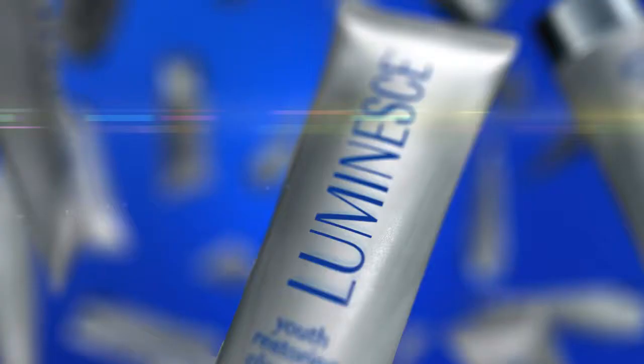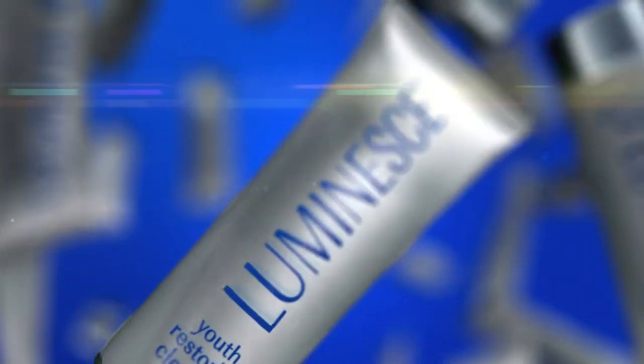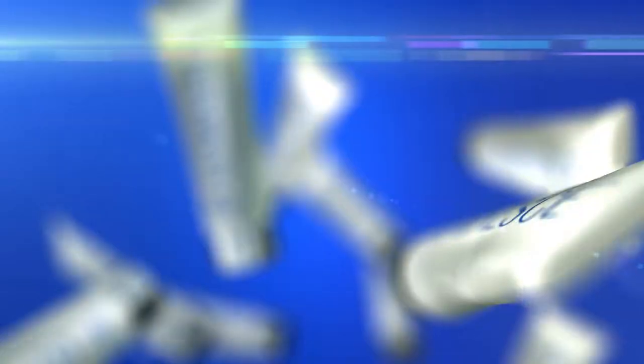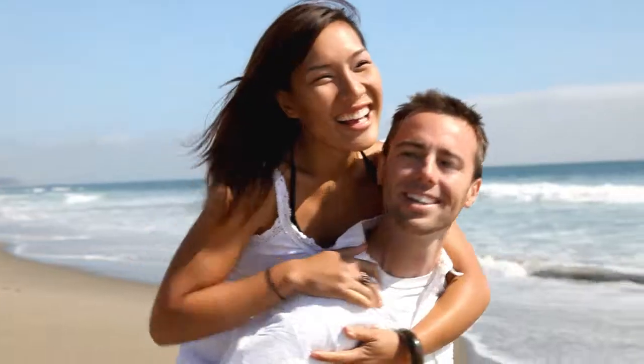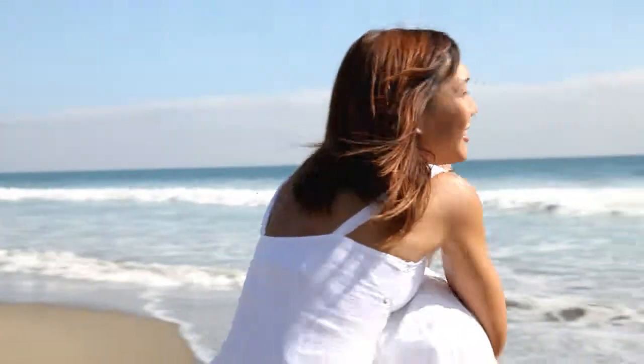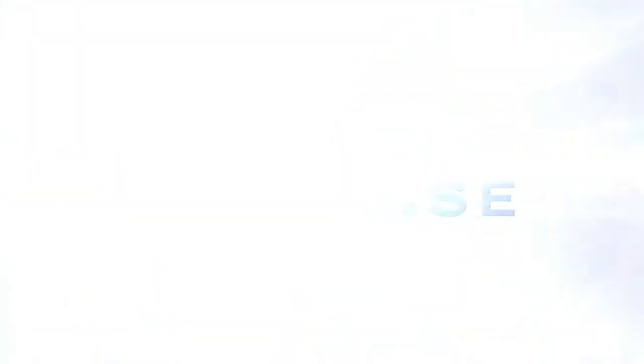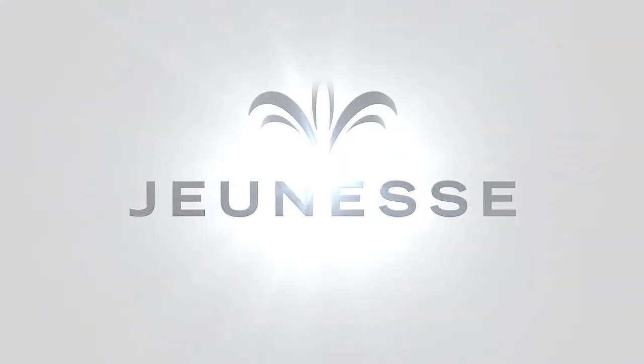When Luminesse is applied to your skin, it's like the same process that the stem cells go through in the petri dish. Growth factors in the Luminesse products talk to your body's cells. The result? A healthier, much younger, better looking you.